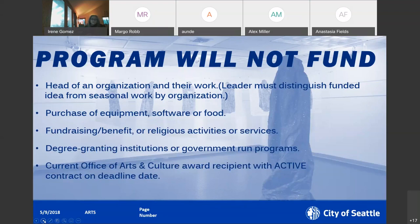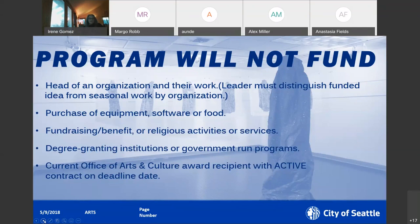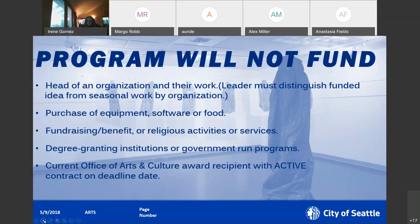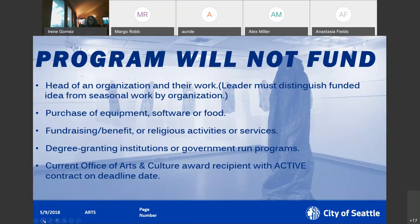These are items that the city artists program funds will not cover. If you're the head of an organization, these funds will not cover that particular idea or venture. Purchase of equipment, software, or food are not covered by these funds. You can, however, rent equipment and as far as rental, anything you can also include the rental of any workspace during the development of this idea or project.